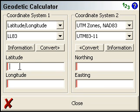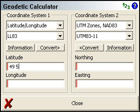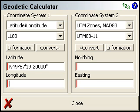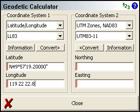Then I'm just going to enter in my latitude. So I'm 49 degrees, 57 minutes, 19.2 seconds north. And the longitude: 119 degrees, 22 minutes, 22.8 seconds.